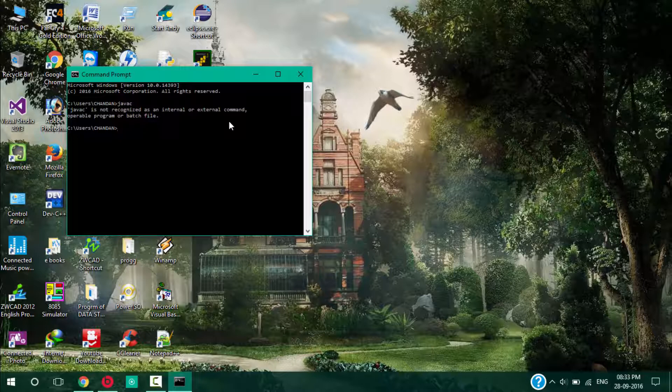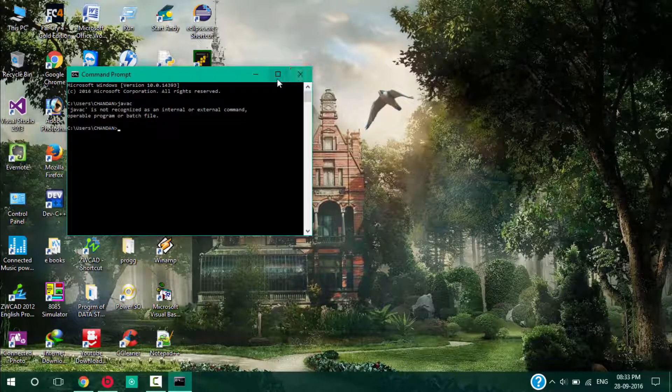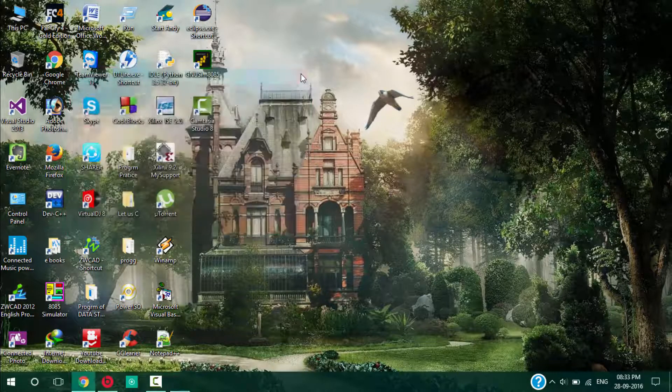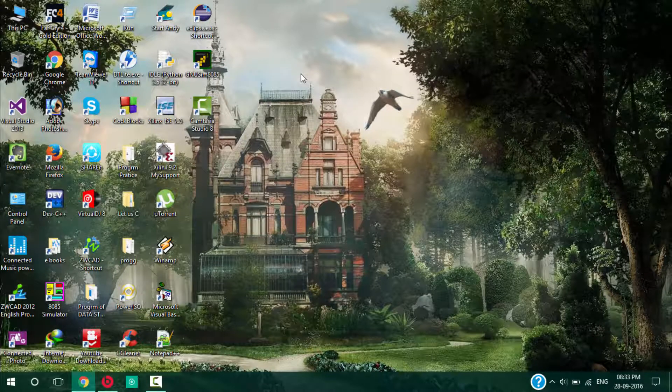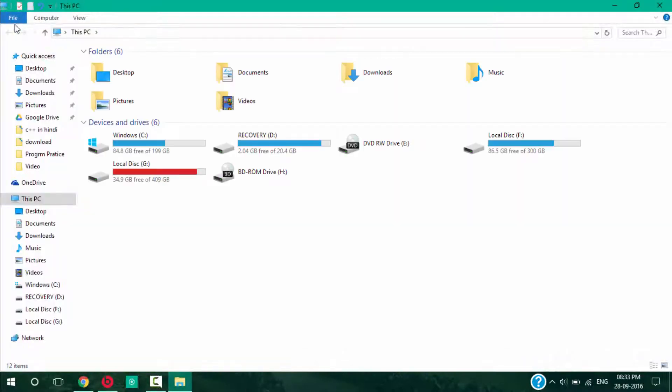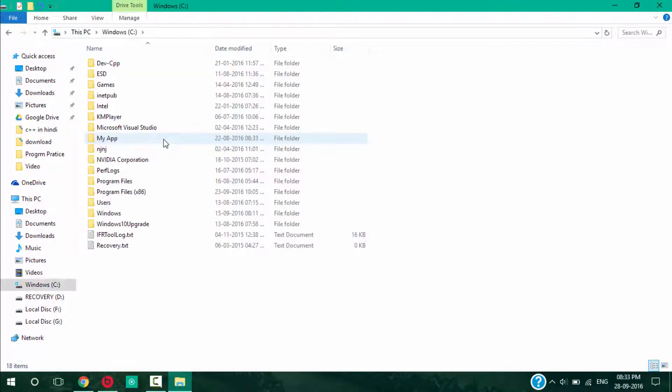All you need to do to set the path for Java JDK 8, you need to go to the file directory where you have installed Java.